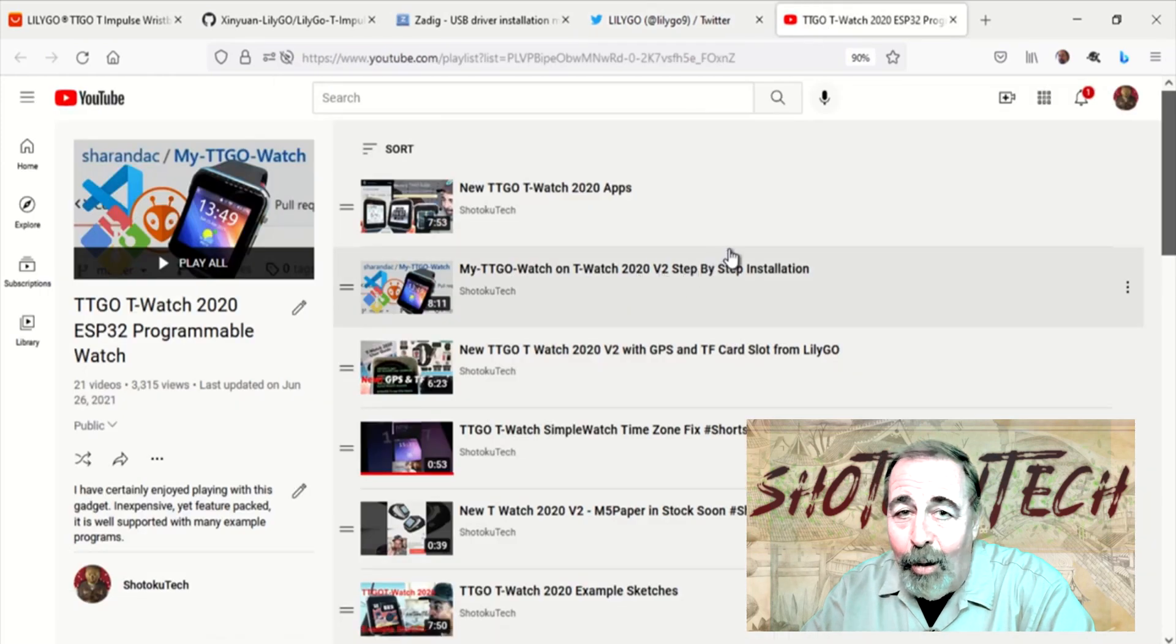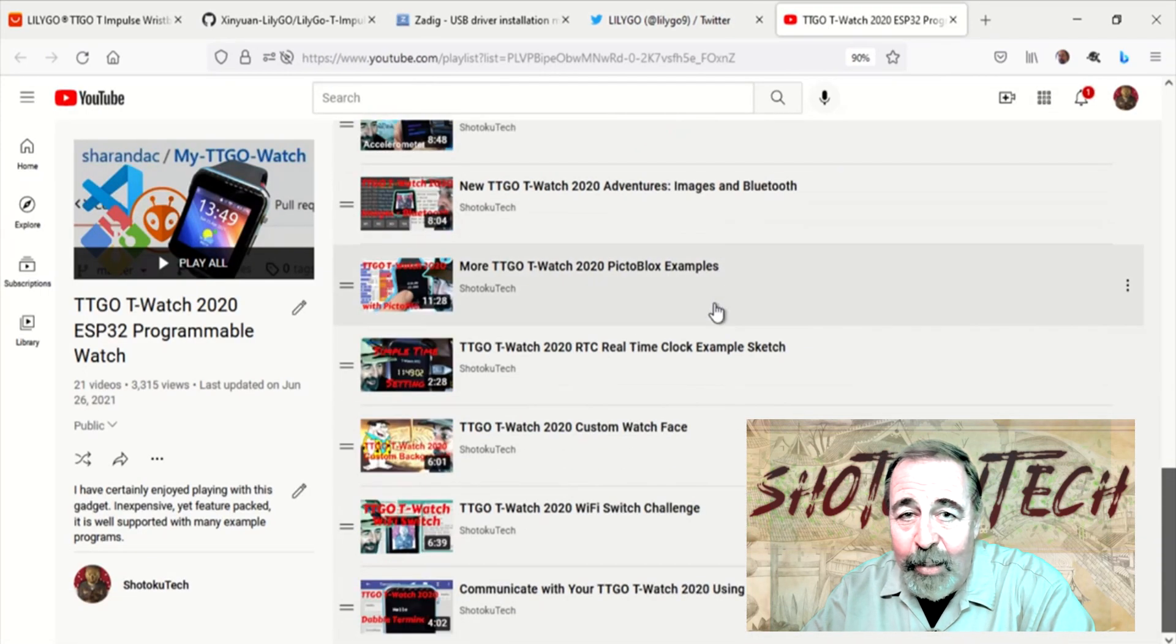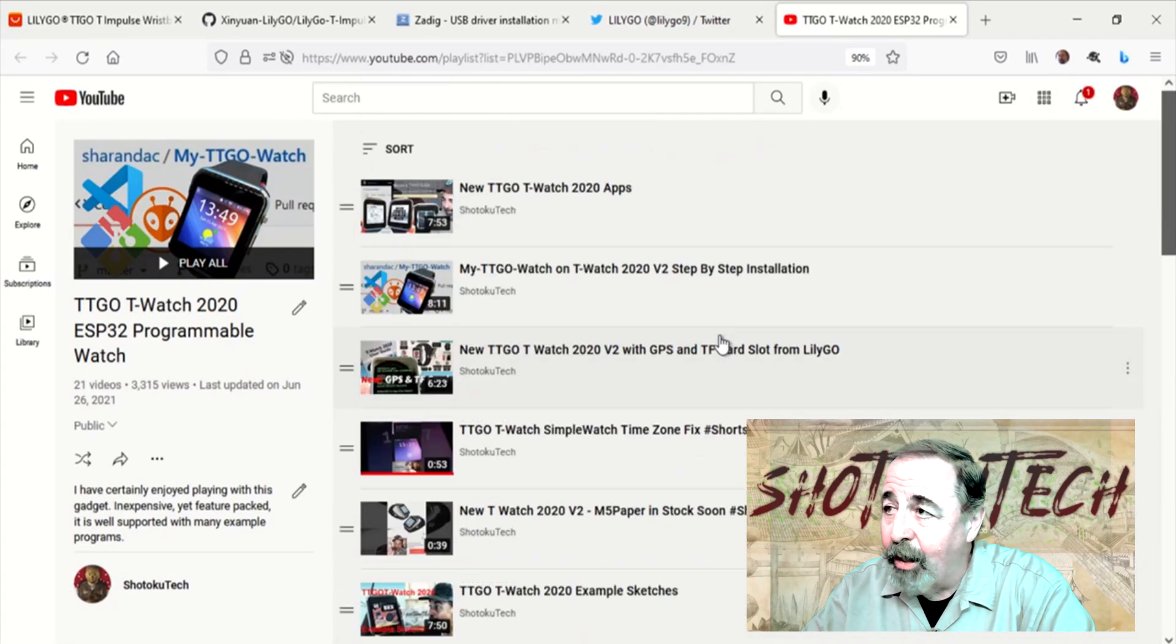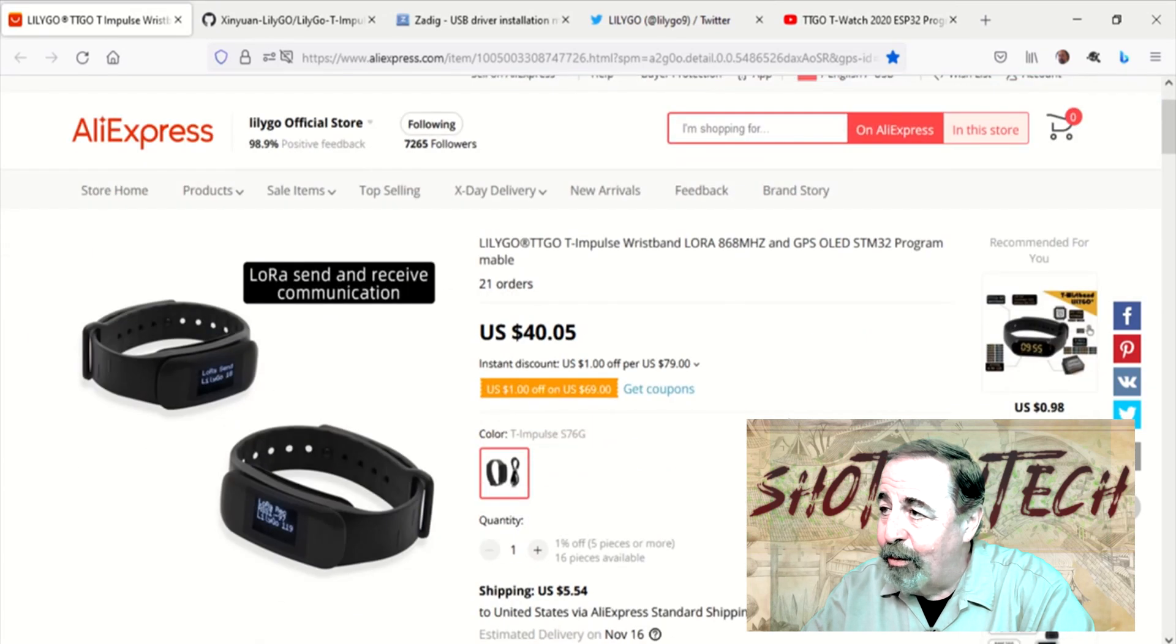You know I love my TTGO T-Watch 2020, so I'm looking forward to unboxing this LilyGo T-Impulse smartband.